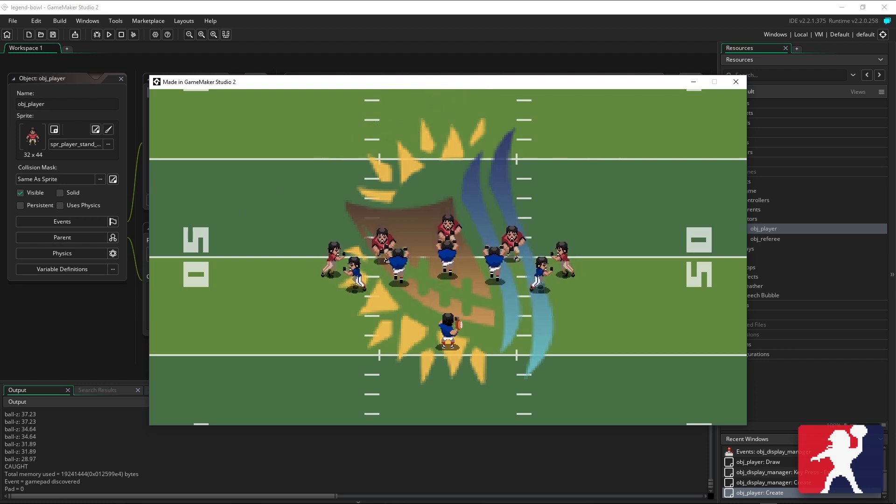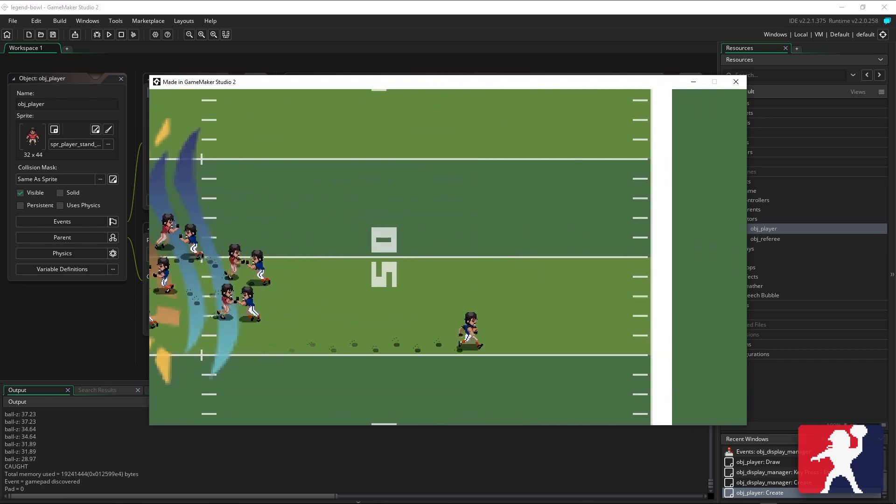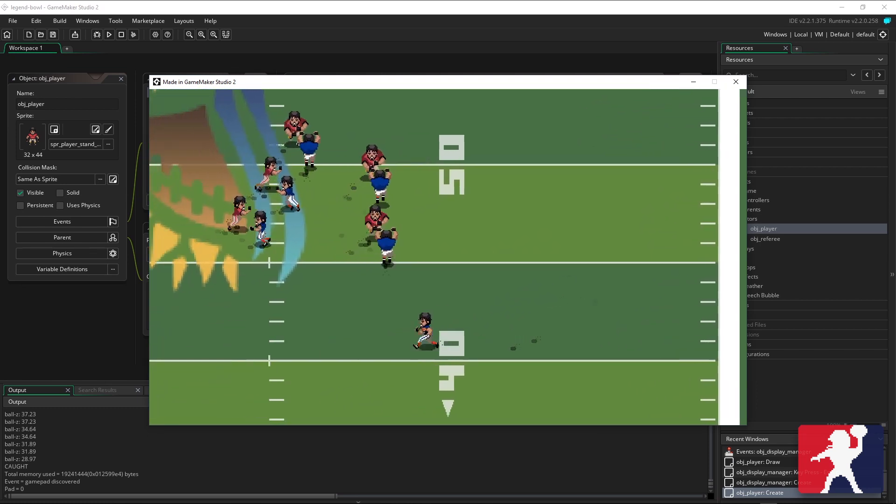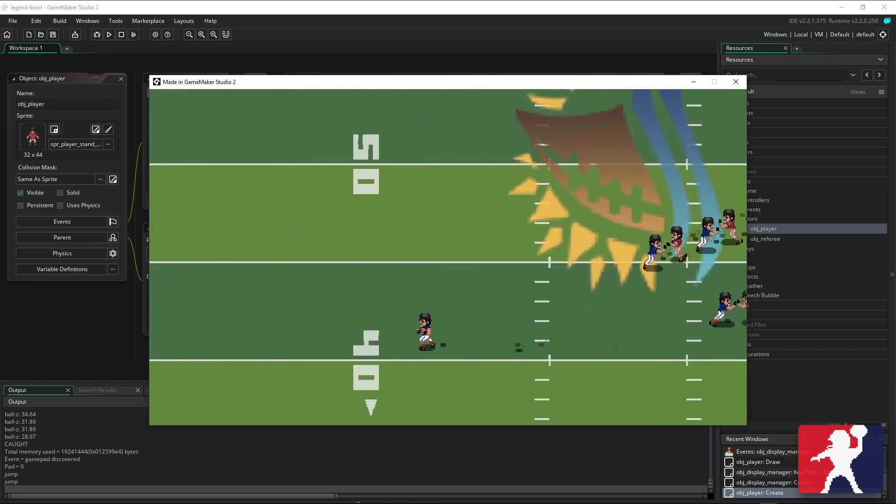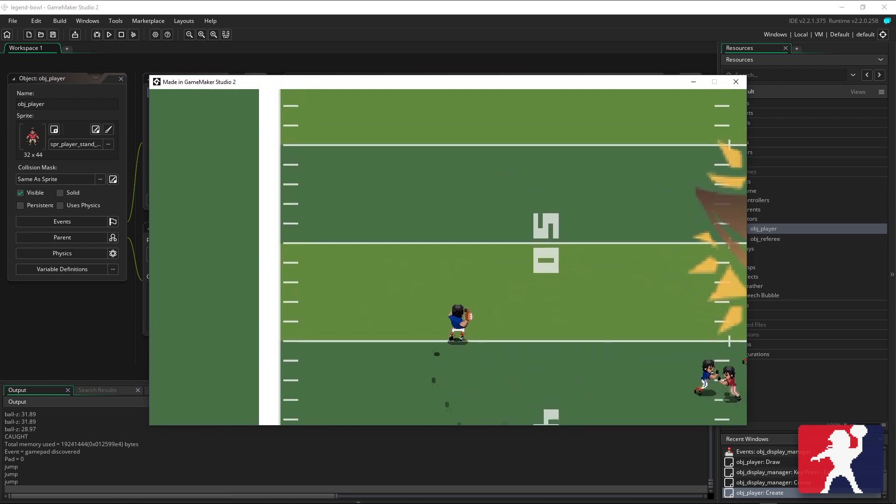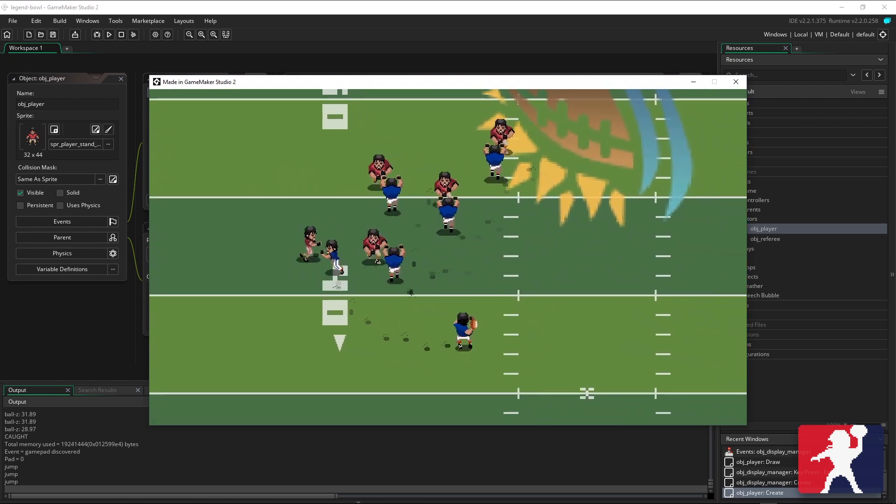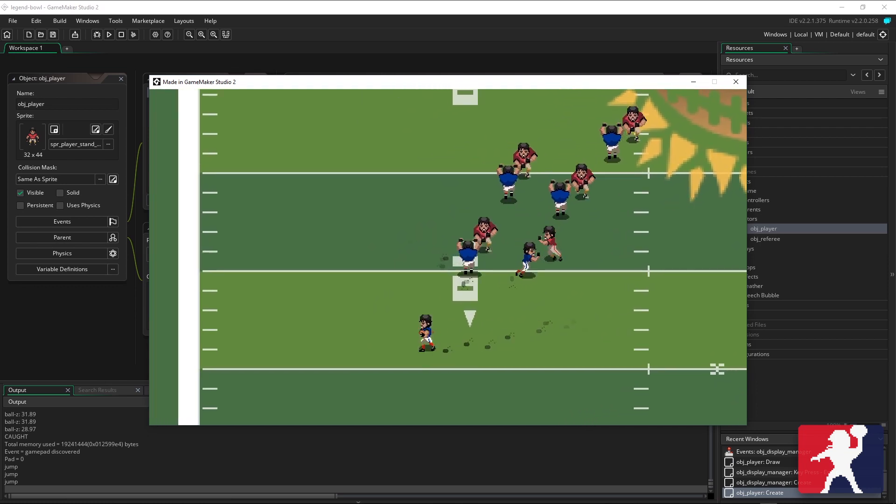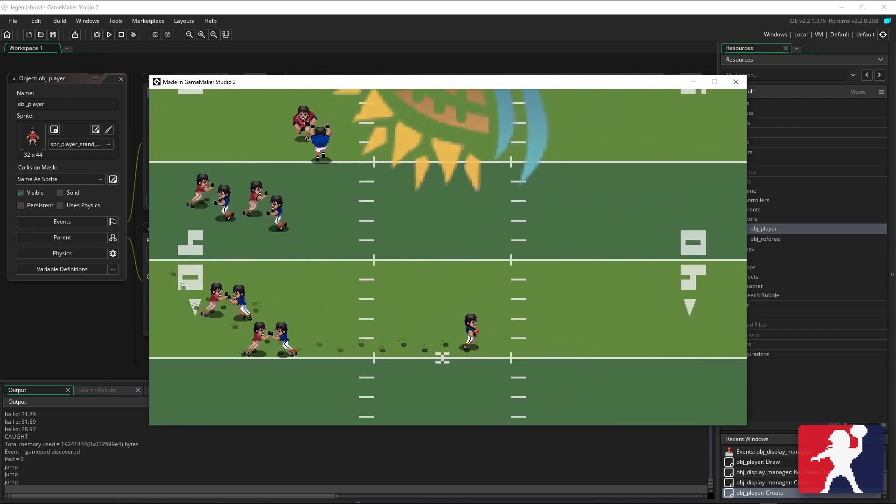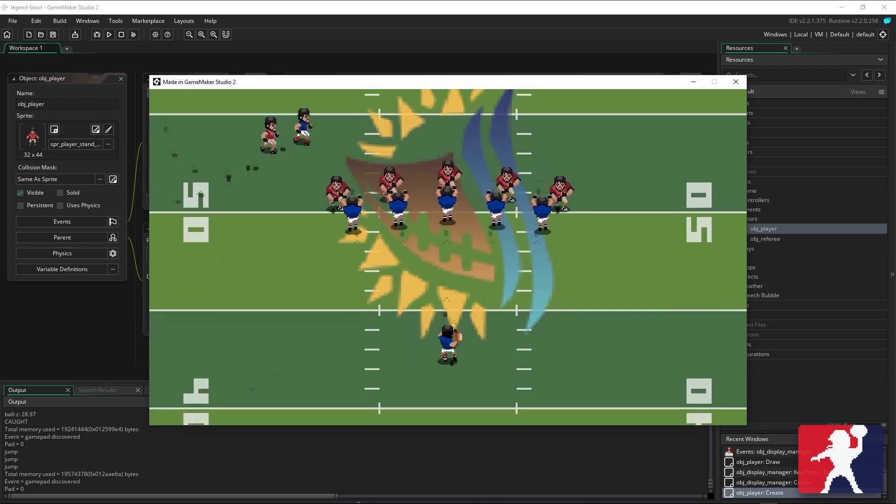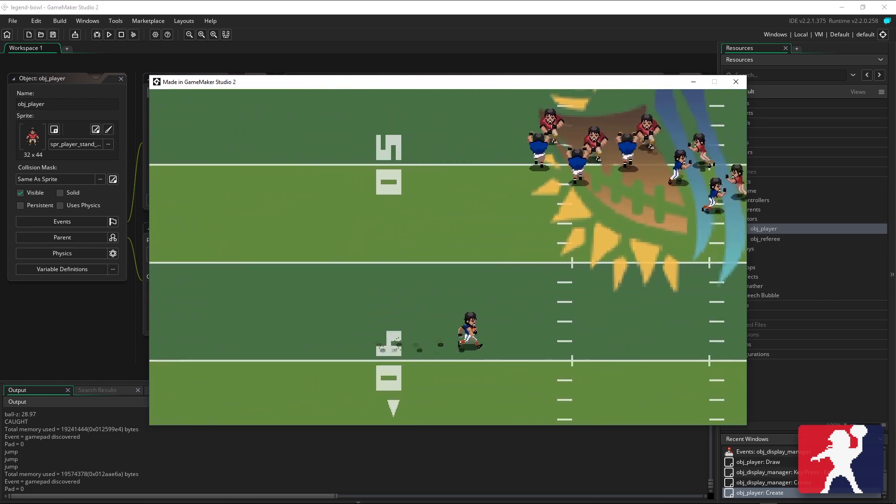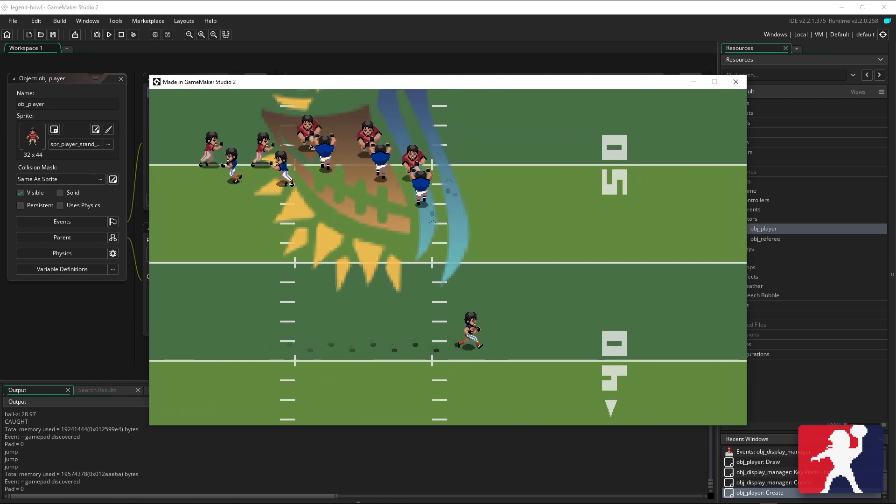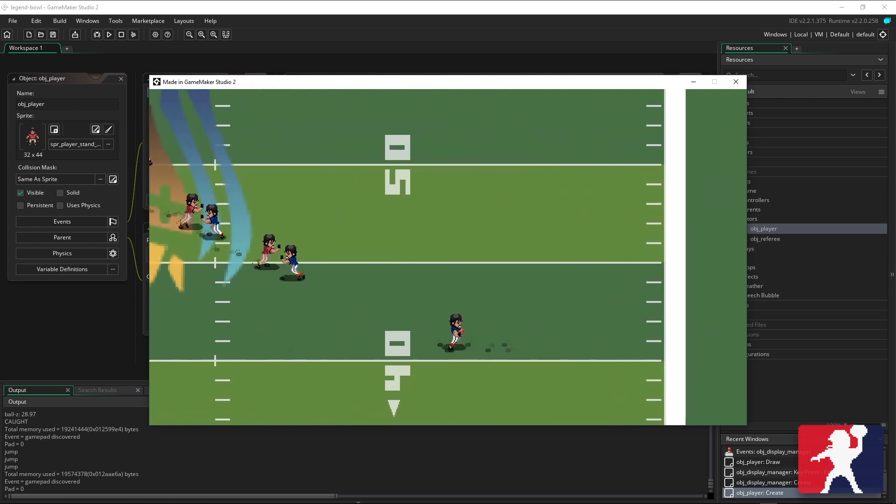The animations aren't all set up but there are things you can do. I can take off and run as the quarterback, I can do a hurdle, I can dive, I can jump which really shouldn't happen, that's just here for the demo. The movement has been totally revamped.